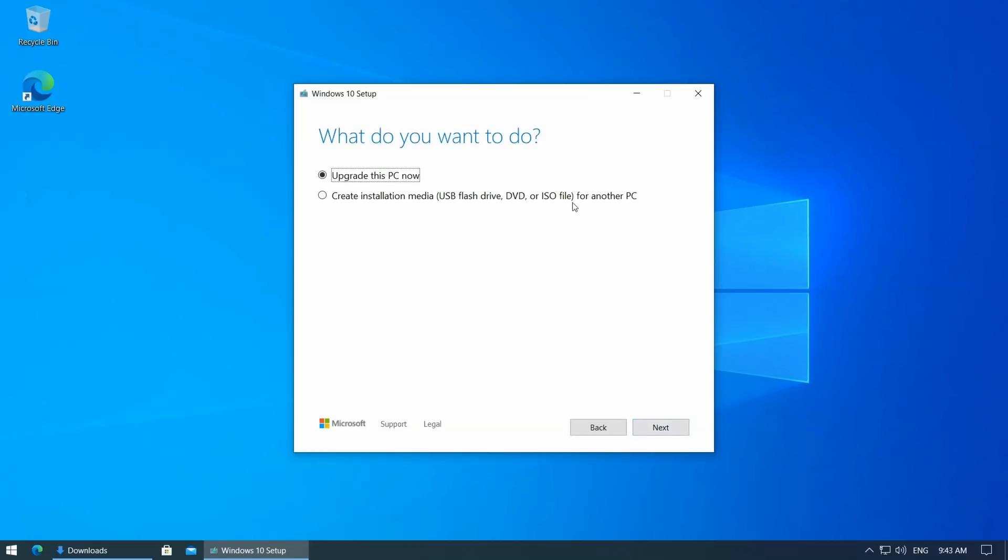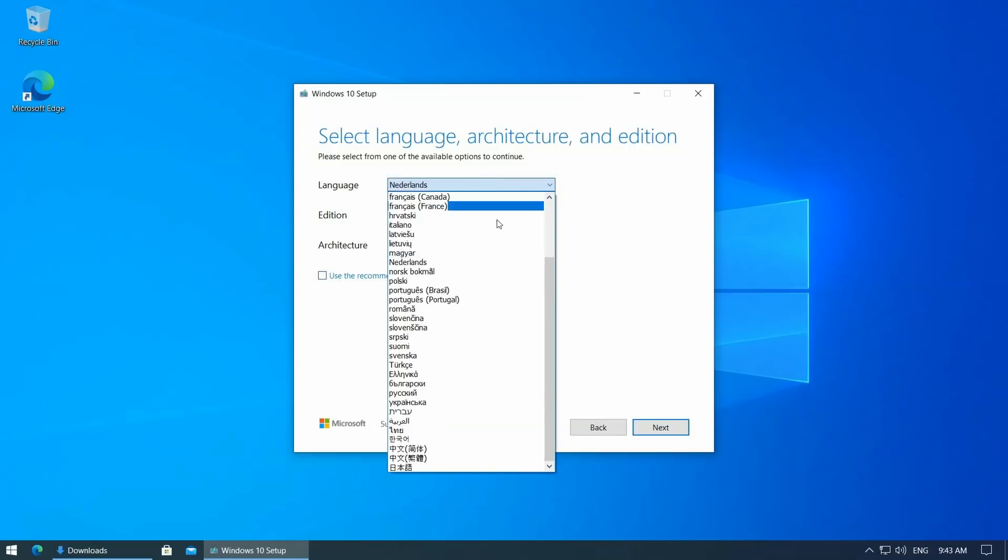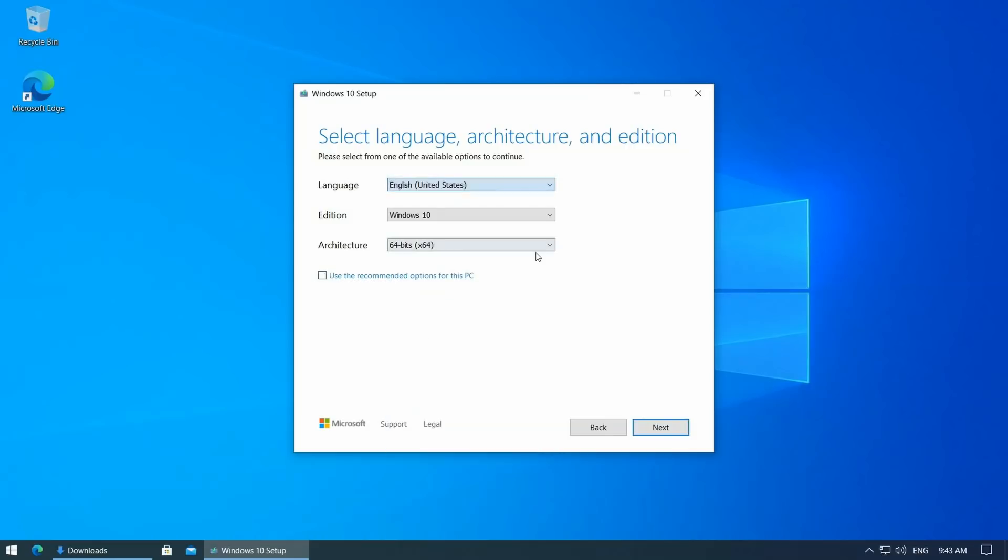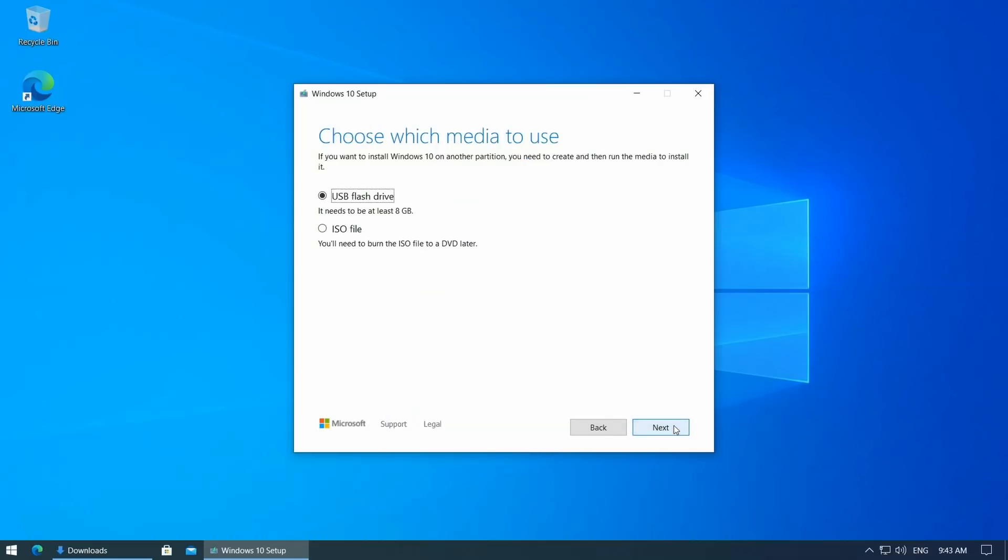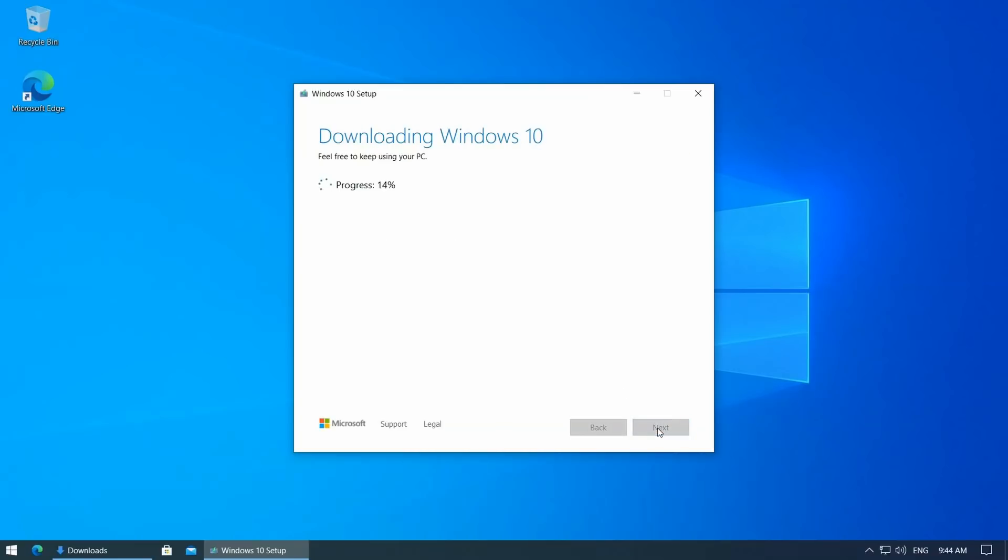Choose Create installation media and click Next. Select the language of choice and continue with Next. Choose the USB drive which we inserted and start the process by clicking Next. This takes some time as the tool downloads all files and copies them to the USB drive.